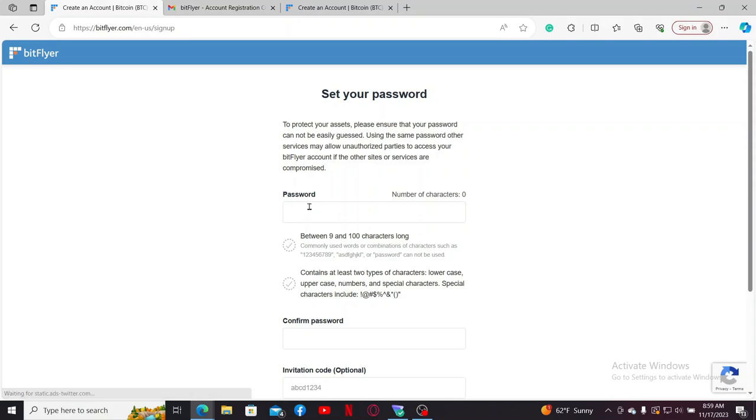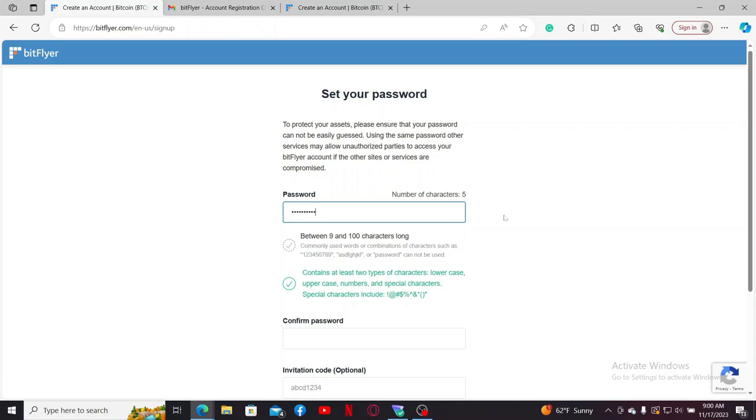After you are done, click next. On the next page it'll ask you to set up your password. Create a password between 9 to 100 characters long and make sure that it includes uppercase, lowercase letters, numbers, and special characters in your password.